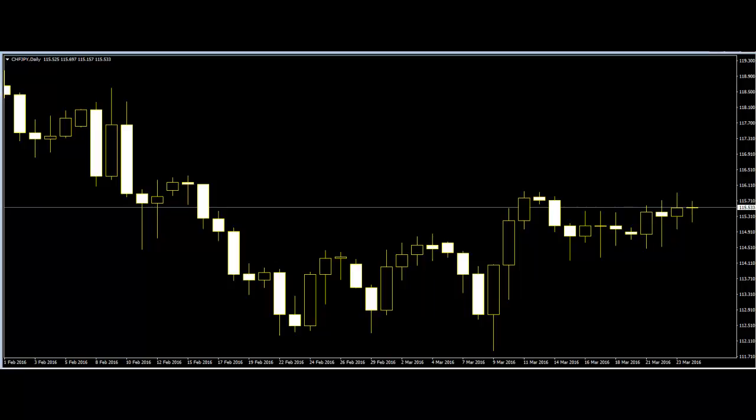Traders can also look at indicators like moving averages or stochastics to confirm a bullish view. It's all about stacking the odds.